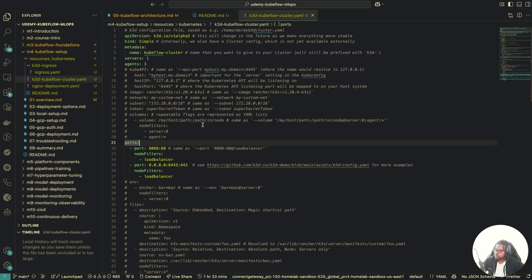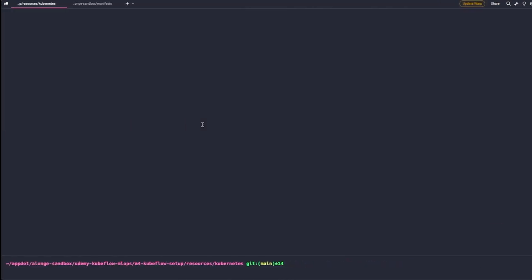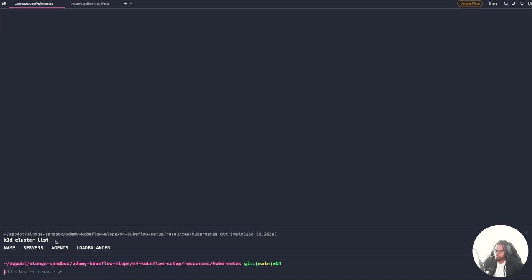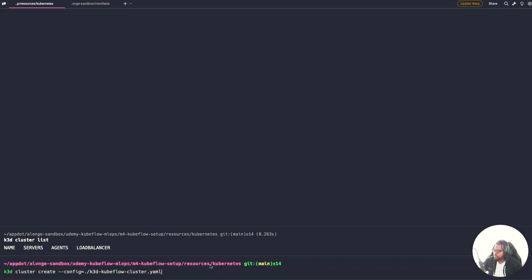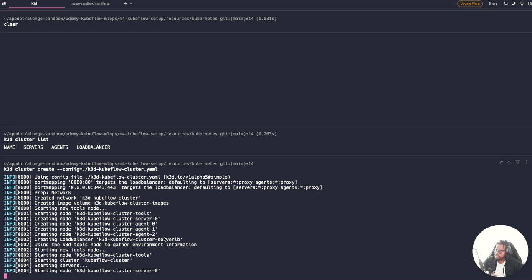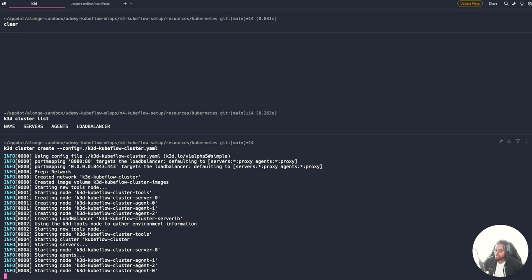Now let's create our cluster. First, let's confirm we don't have any K3D cluster running — and indeed I have a fresh environment. Now let's run K3D cluster create, setting the config to the K3D Kubeflow cluster file. Make sure you're running this from the Kubernetes directory. Once you hit enter, K3D will start provisioning the cluster — creating the server node and three agent or worker nodes that our workload will run on.